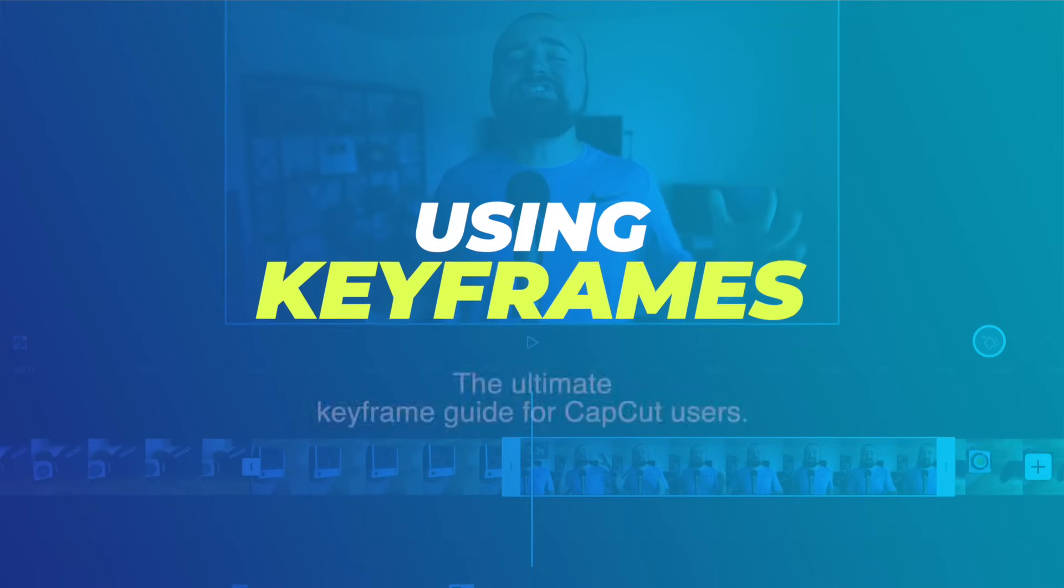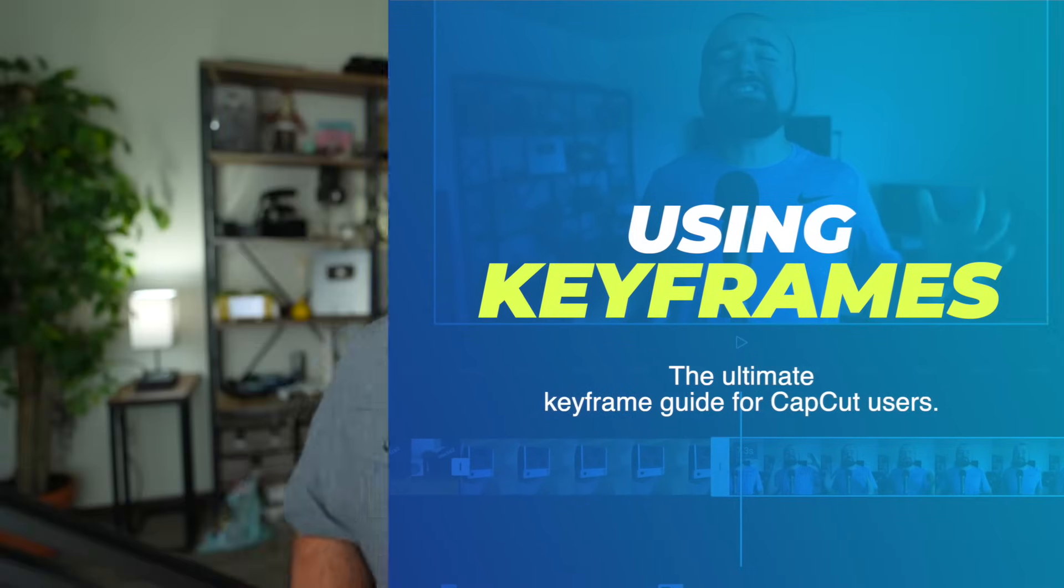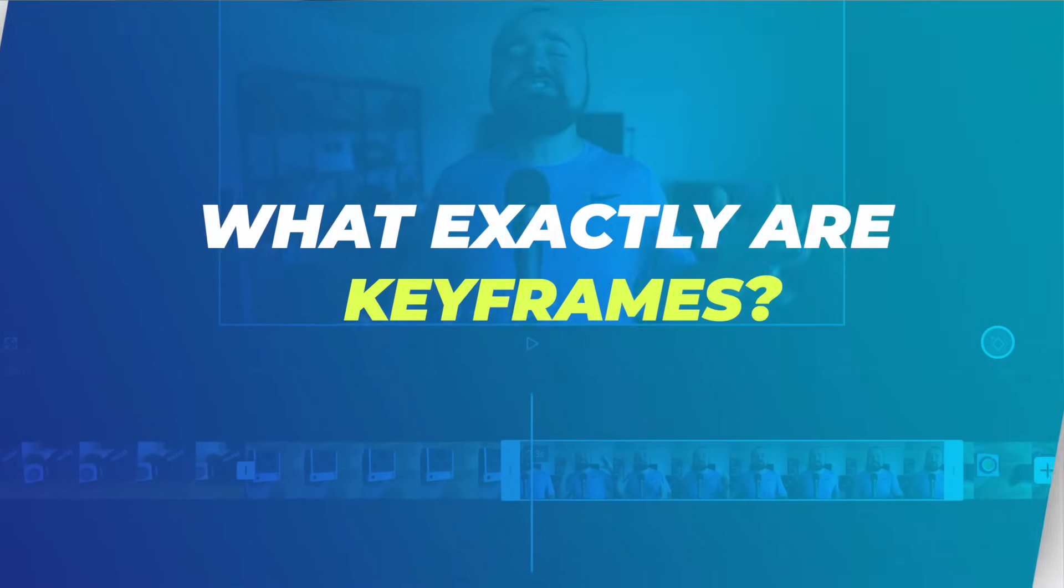You're about to learn one of the coolest editing effects you can do inside of CapCut, which is using keyframes. This is great for both professional use cases and if you're just looking to make fun videos. And you know I hate long intros, so let's just dive into this video.